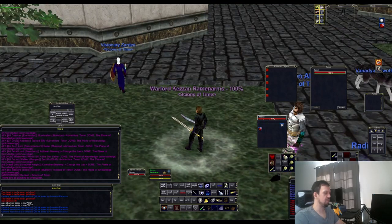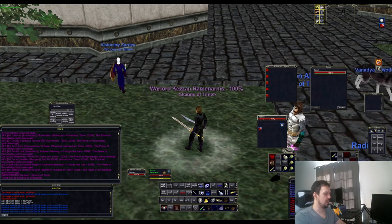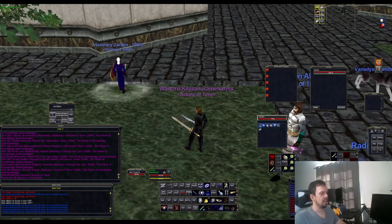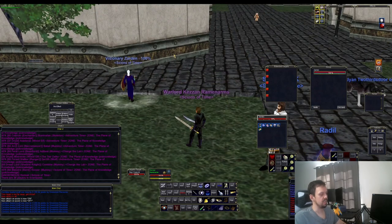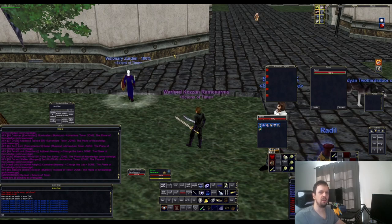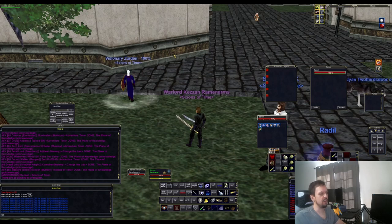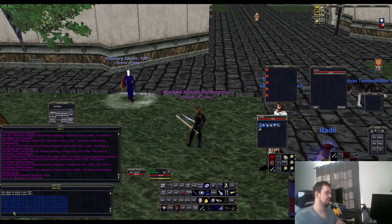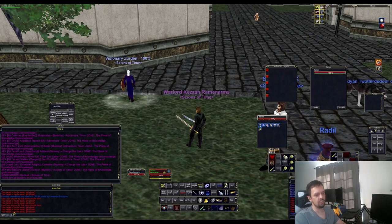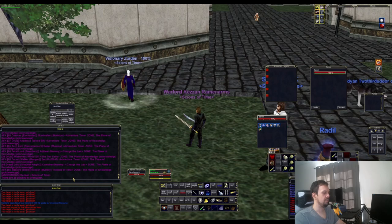Another thing you can do is type in target followed by a name — for example, target Zardin — and it will target that character automatically. This works on NPCs too, but you have to be within range of the mob, and NPCs often have a hidden character in their names. For example, you'd type target Trachanon underscore zero zero. That number may go up depending on how many mobs of that type there are, so you may have to toggle through multiple instances.